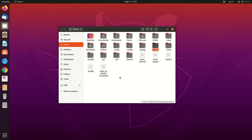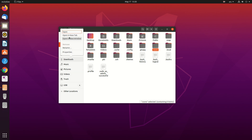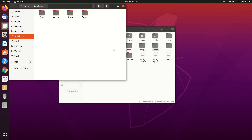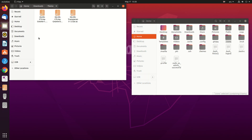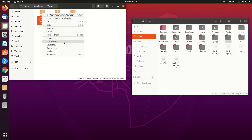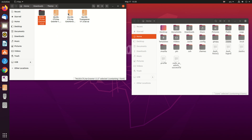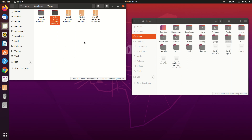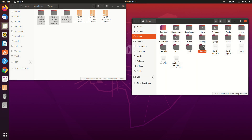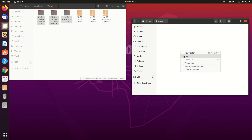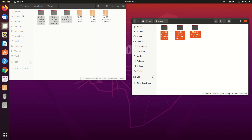We will also need another folder named '.icons'. These are the files we just downloaded, so let's extract them here. Extract the first one, second one, and third one. Then copy all three of them and move them to the '.themes' folder at home/.themes.